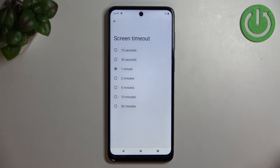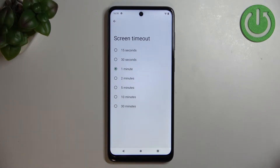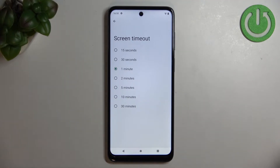Here we've got plenty of options to choose from. We can set either 15 or 30 seconds, or 1, 2, 5, 10, or 30 minutes.